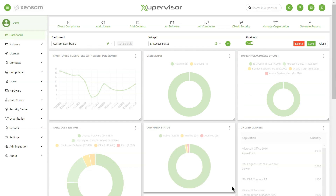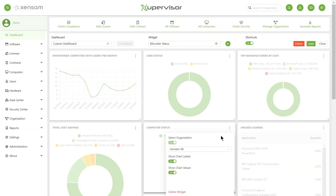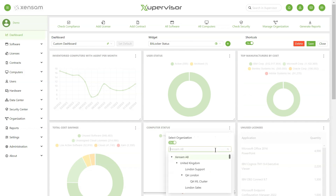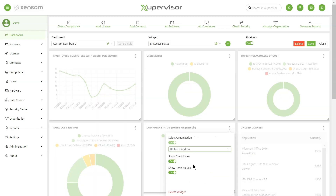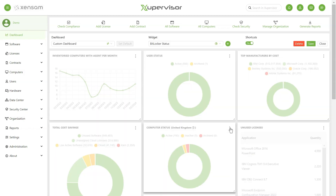All widgets' data are based on the selected organization. You can choose if you want to see the entire organization's data by selecting the top parent organization. You can also choose to only show one specific organization. If one specific organization is chosen, the title will be displayed here.